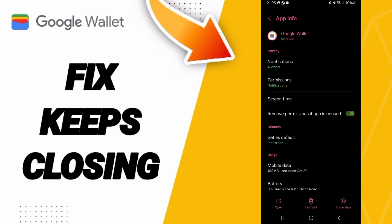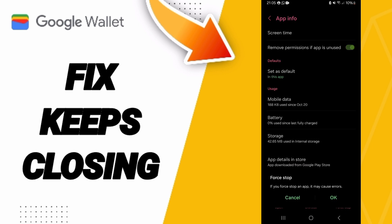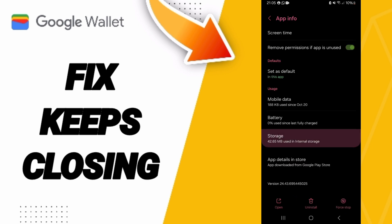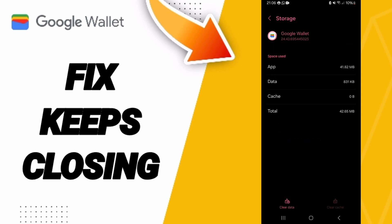Here on the App Info page, click Force Stop and click OK. Then enter the Storage window and click on Clear Cache.